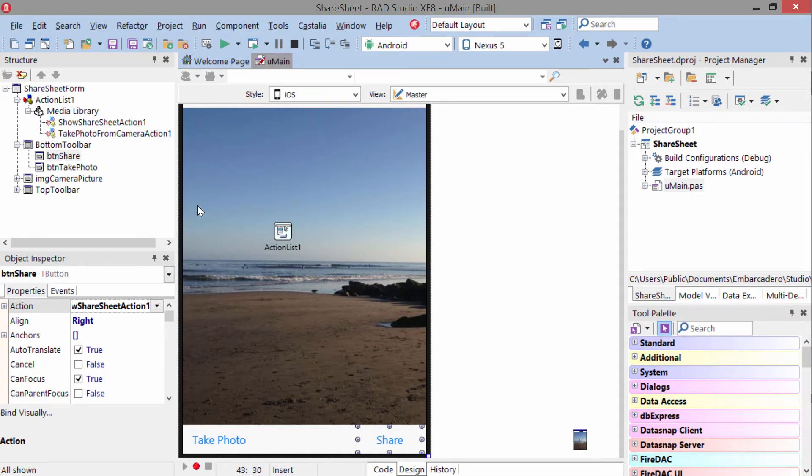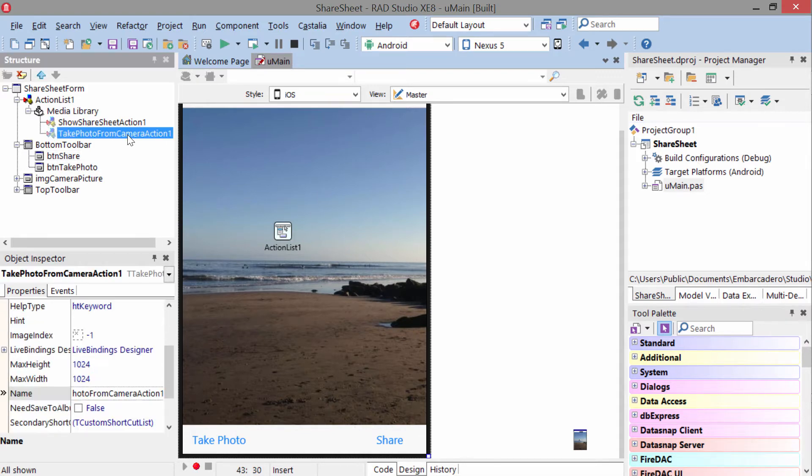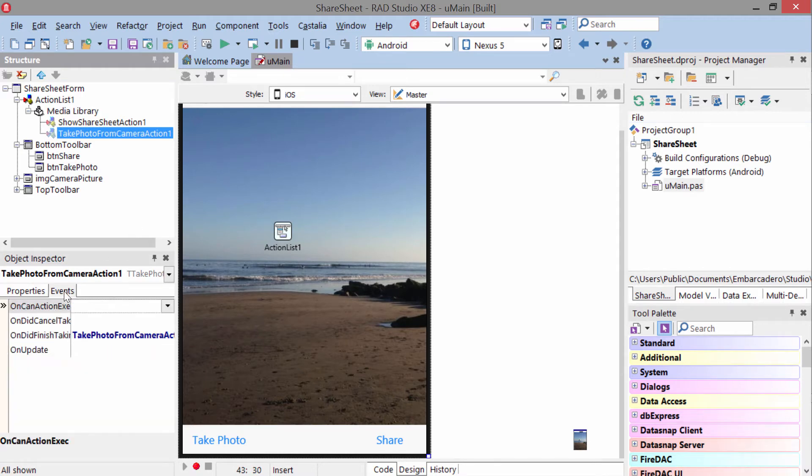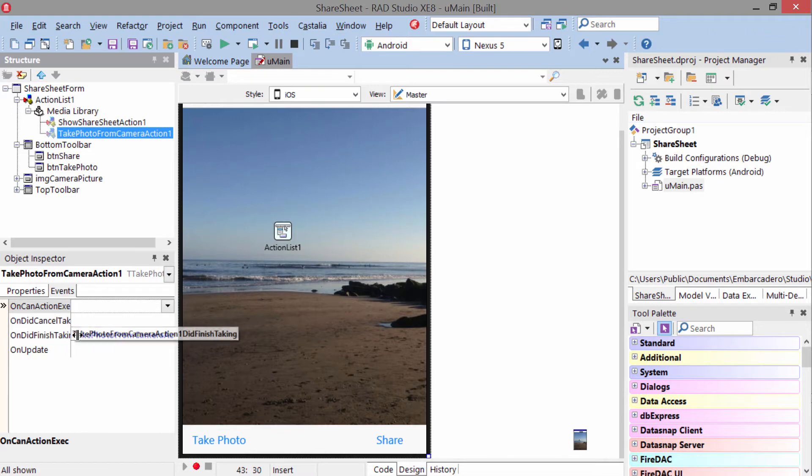There are events on these actions. So when the user taps this button here, it invokes that action, the take photo from camera action.